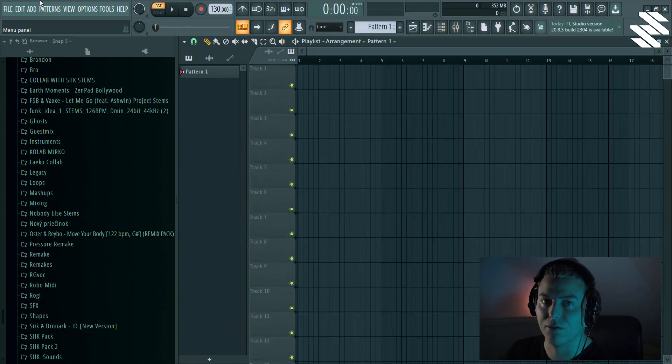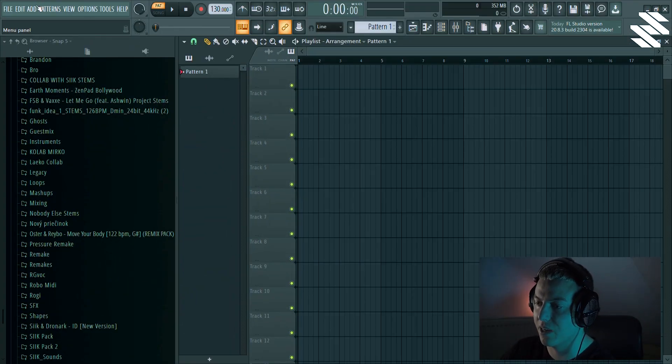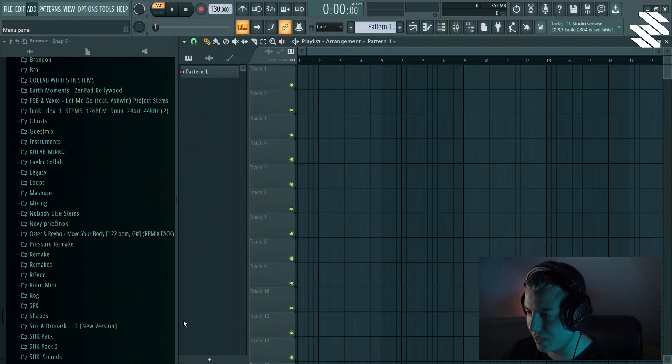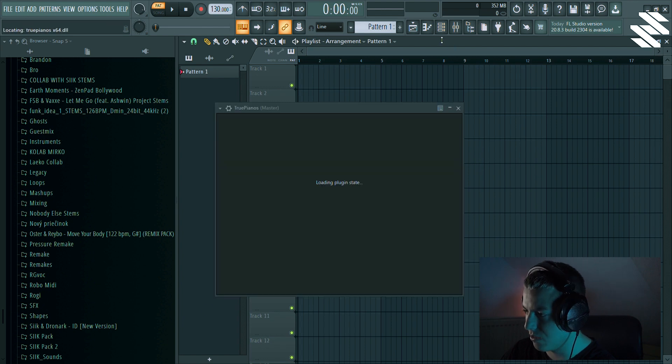I'm gonna show you how I make steps, so let's go. So here we are in FL Studio. I'm gonna show you my approach on how I usually make steps. Let's start with a piano.